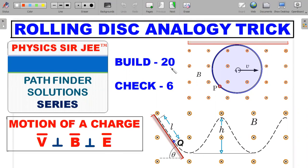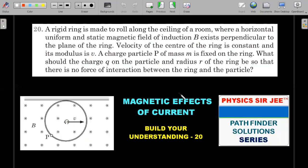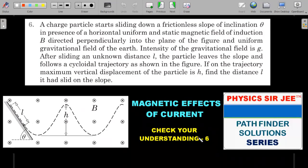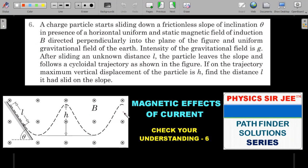Let's move forward. I would request you to concentrate very carefully while going through the solution of these two problems. The first one is 'Build Your Understanding' question number 20, and the second one is 'Check Your Understanding' question number 6 — this I have already solved in the past using the field transformation technique. So those who are uncomfortable with field transformation, because it's not taught in JEE Advanced, are requested to watch through this solution very carefully.